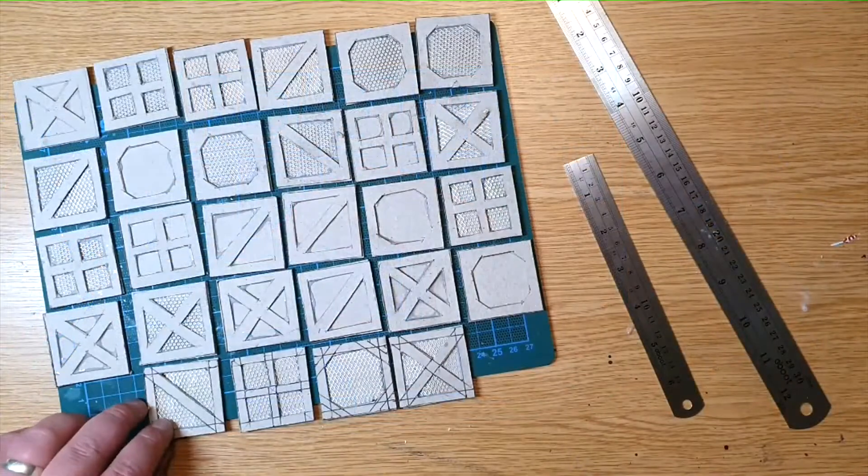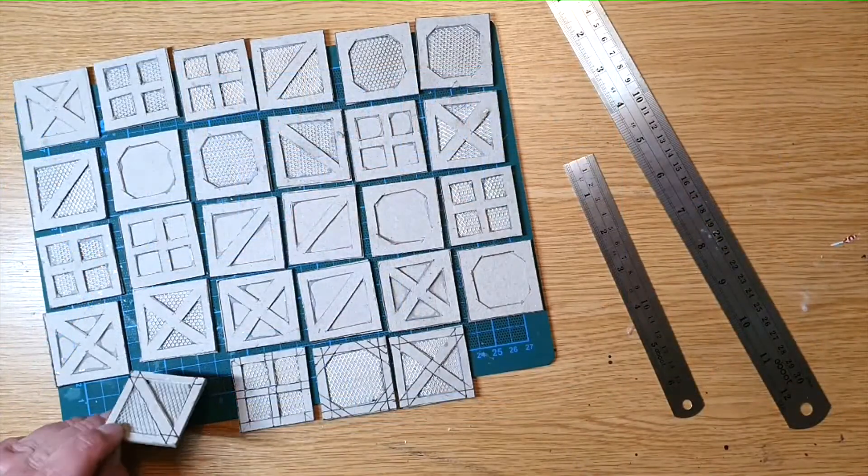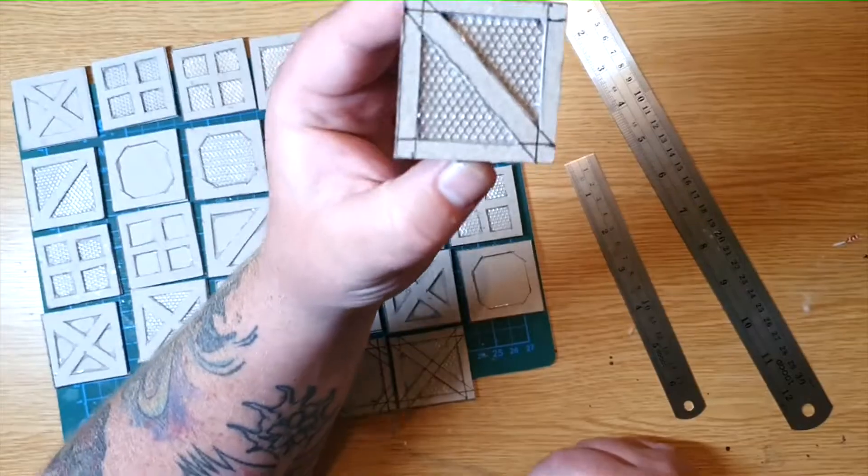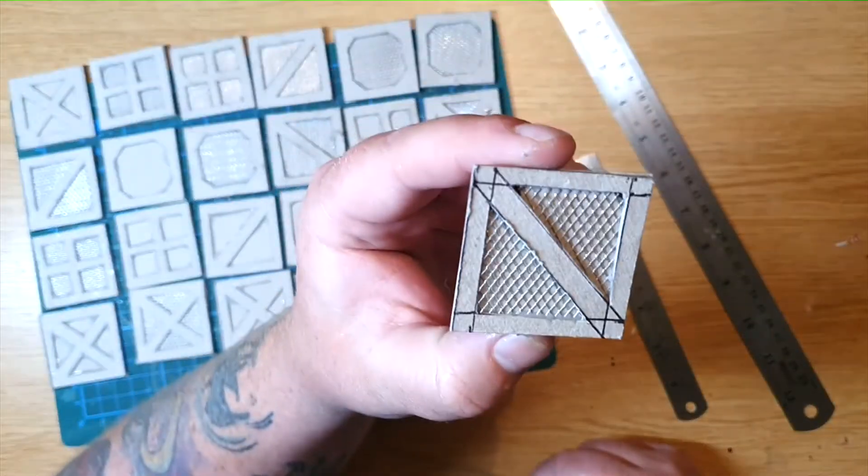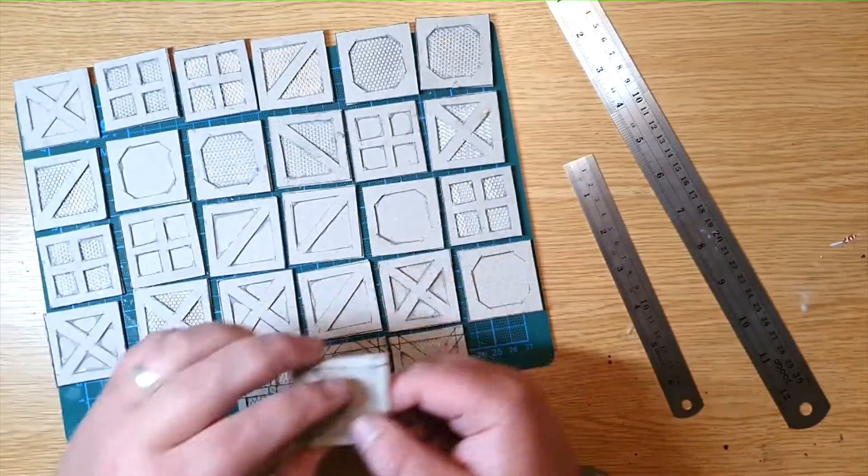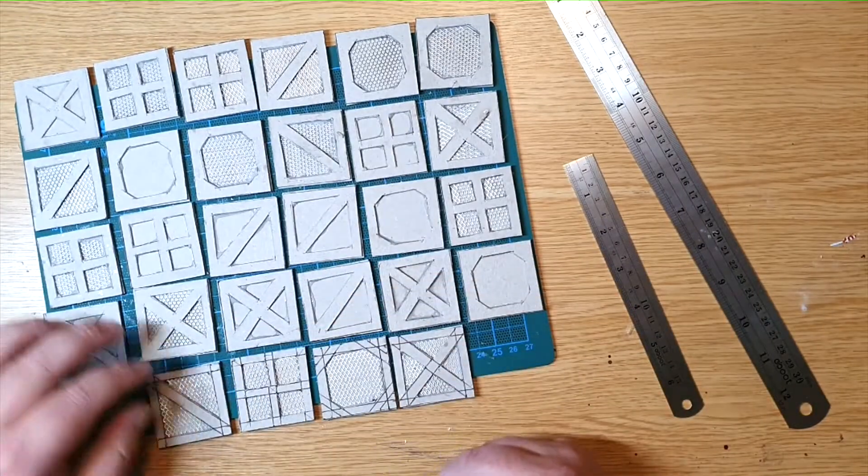And there you go that's how to easily make the small tiles for your bigger projects, not bad for something that costs about three pence or four cents depending on where you are.